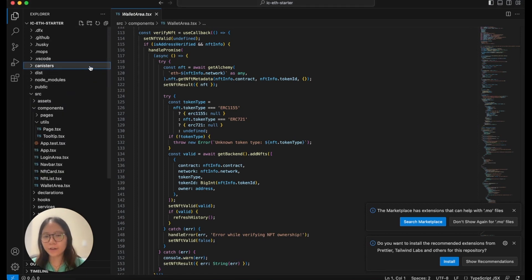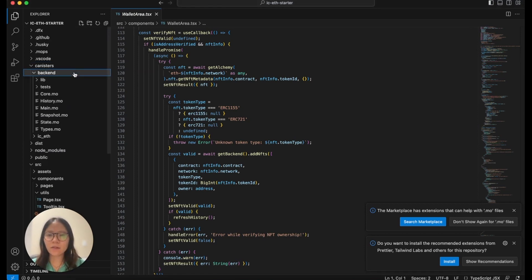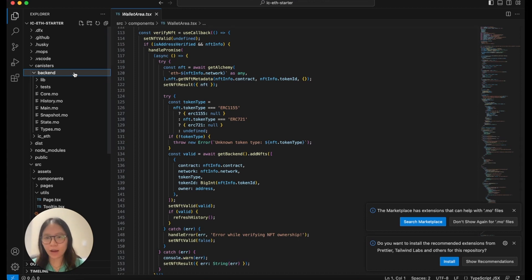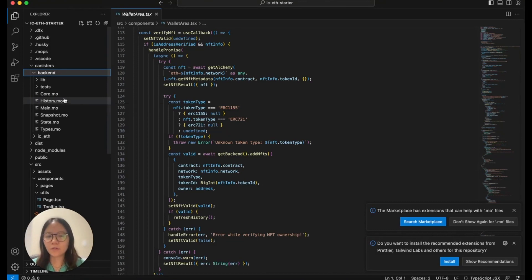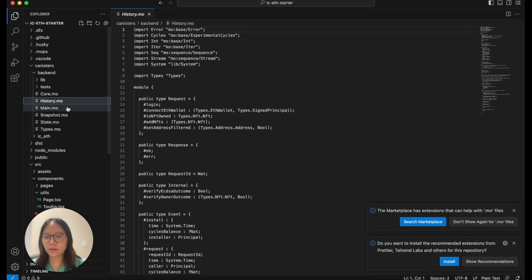Under canisters backend, this is where all the state is stored. Under history.mo and state.mo, this is where you retrieve the event history and query for NFTs whose ownership has been previously verified within this canister.